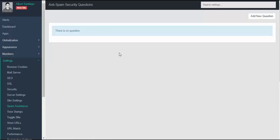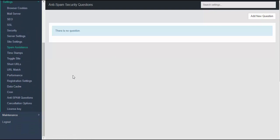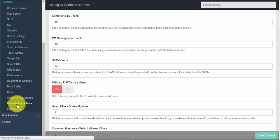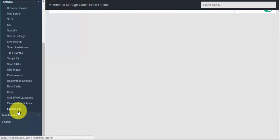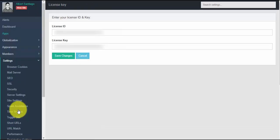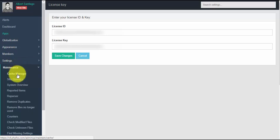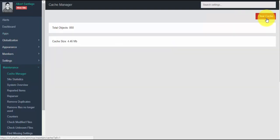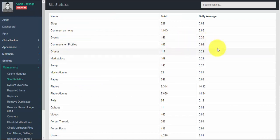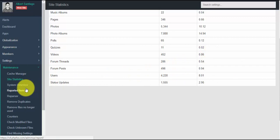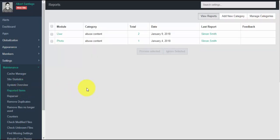Anti-spam questions allows you to easily add anti-spam questions. Cancellation options allow users to choose a reason when canceling their account, helping you identify which parts of your site need improvement — you can also add new options. The license key section is where you can find your license information. Maintenance is about your site's upkeep; whenever you change something on your site, it is advisable to clear the cache for changes to take effect. Site statistics lets you monitor actual and average data on your site, and reported items displays all reported content.